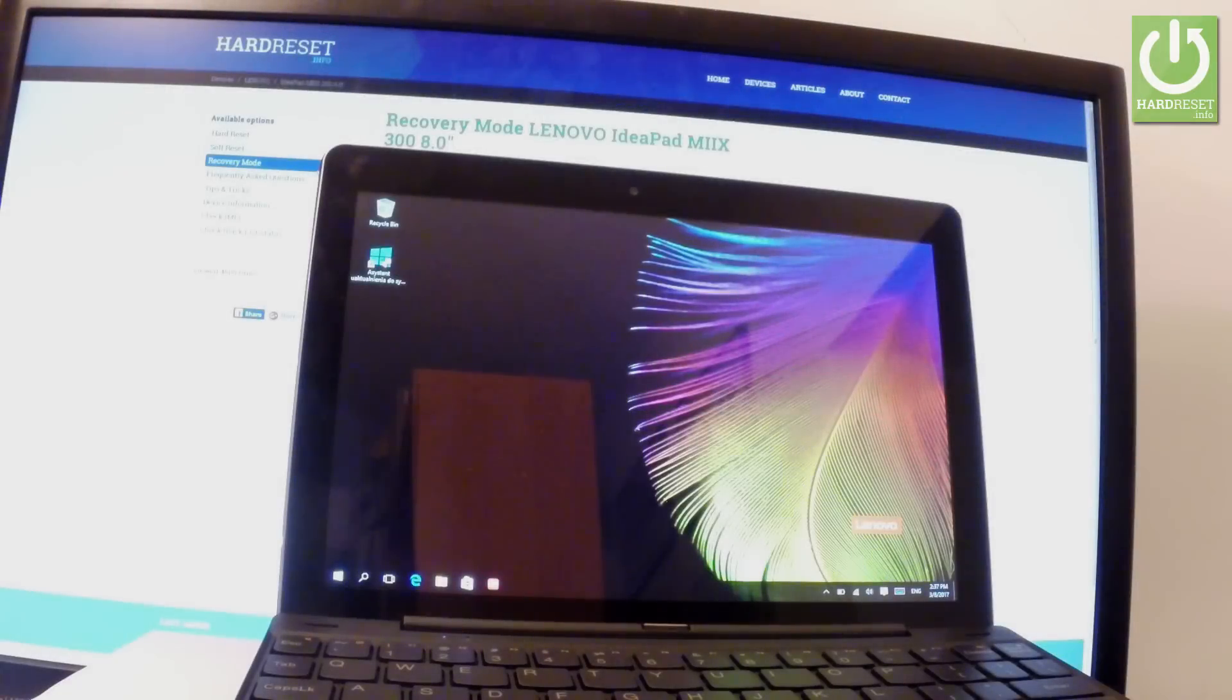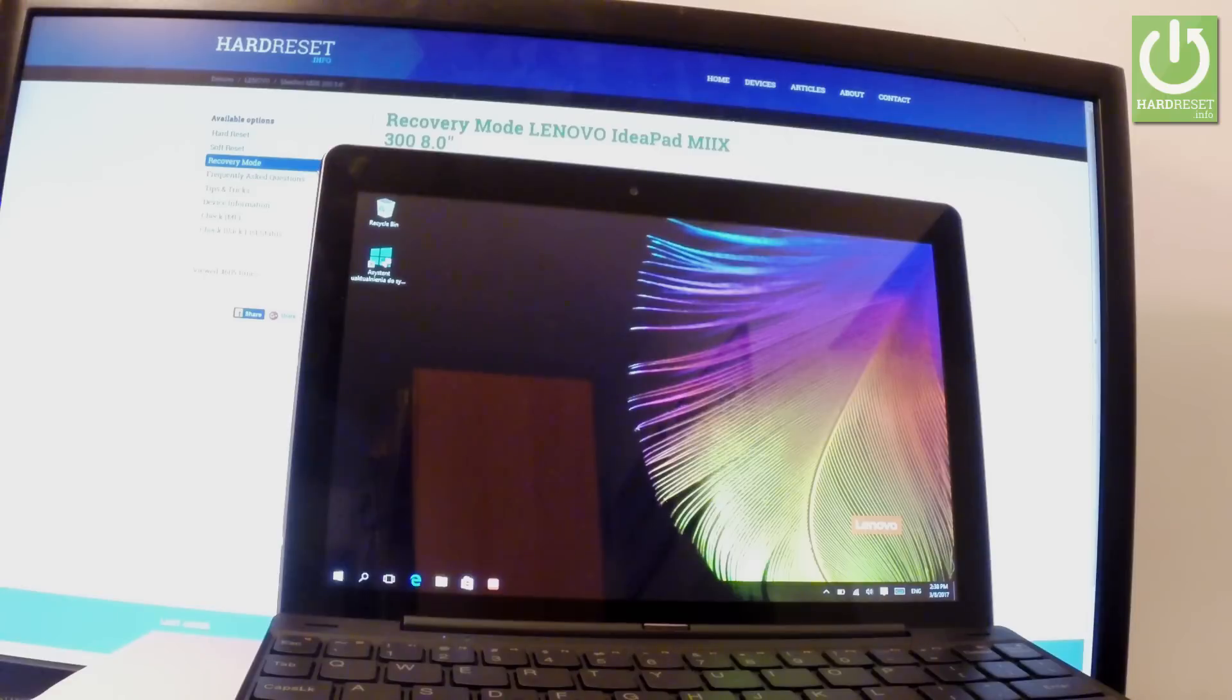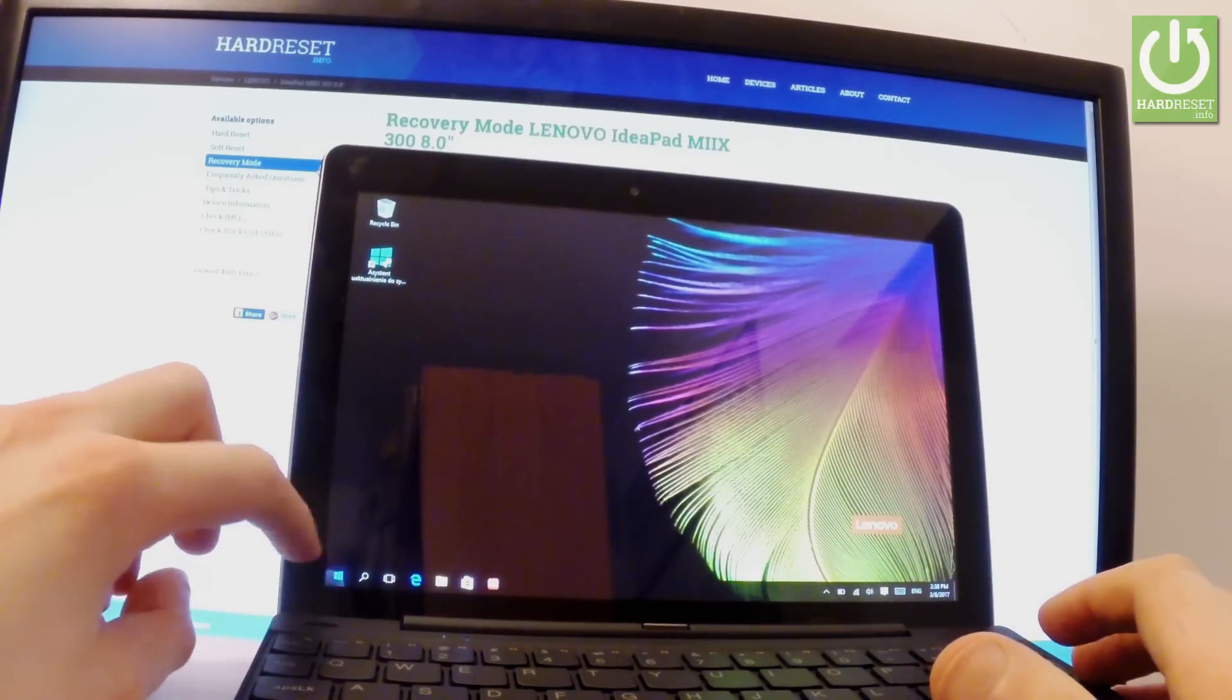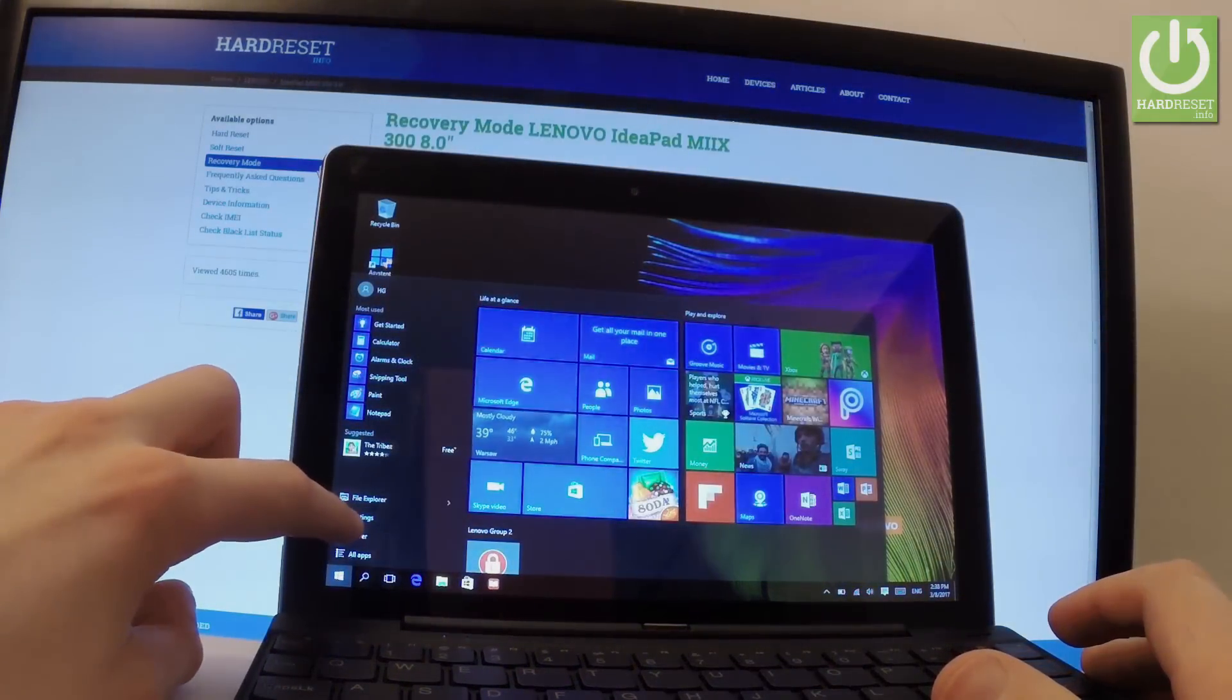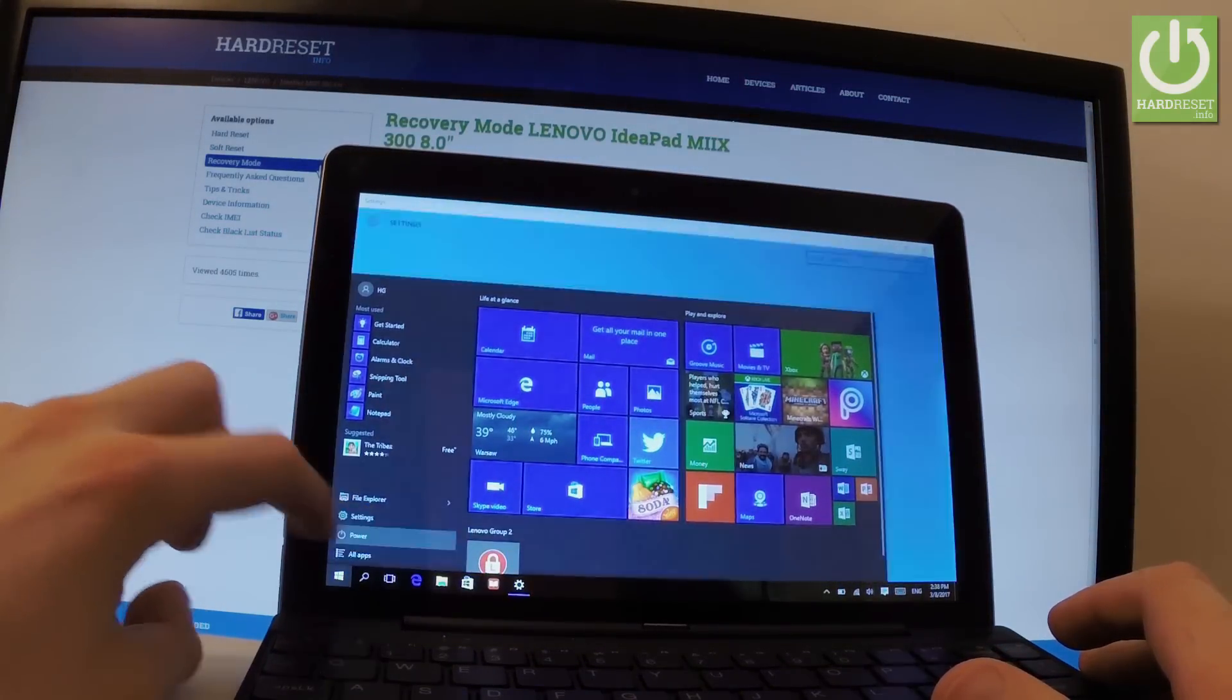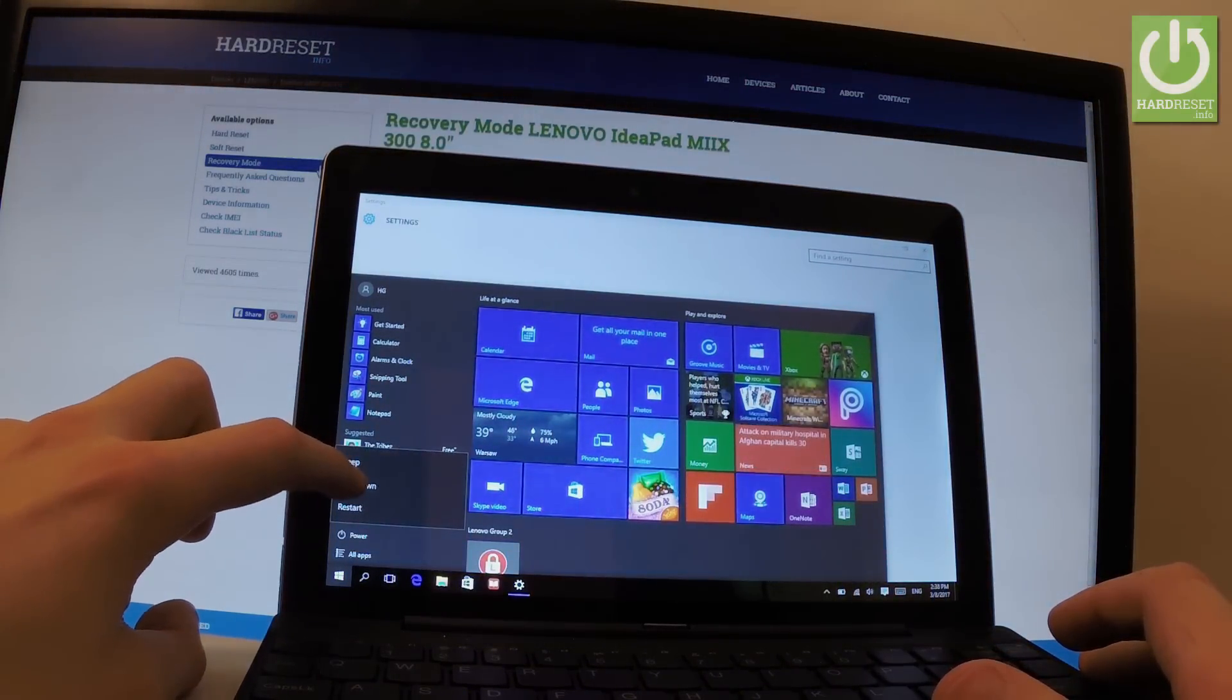Here I have the Lenovo Mix 30 Zero and let me show you how to enter BIOS mode on the device. At the very beginning, you have to switch off your device using the power options right here. Let's tap power and choose shutdown.